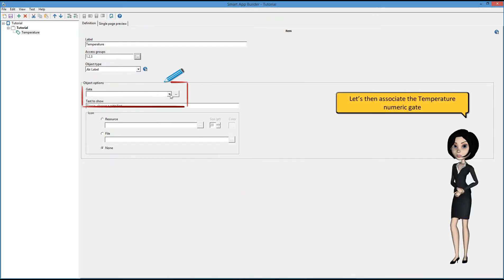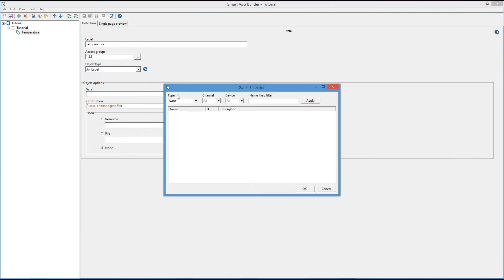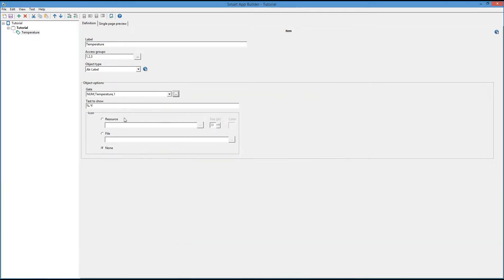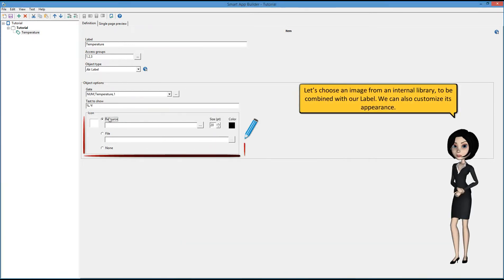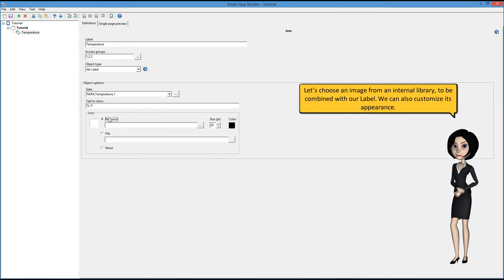Let's then associate the temperature numeric gate. Let's choose an image from an internal library to be combined with our label. We can also customize its appearance.